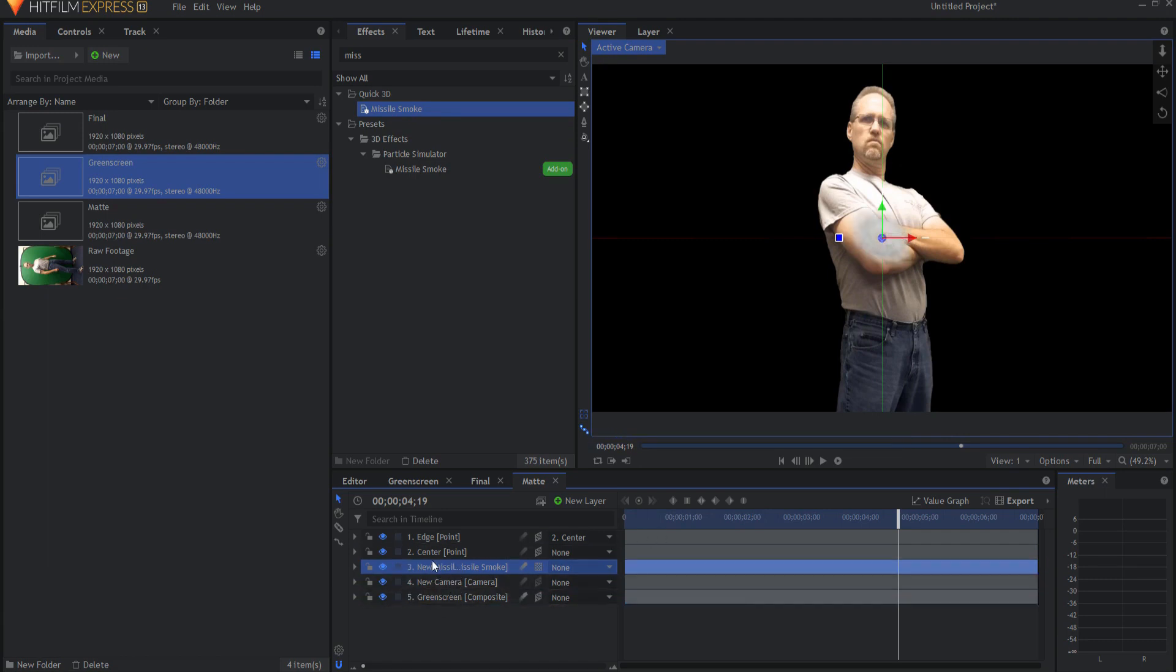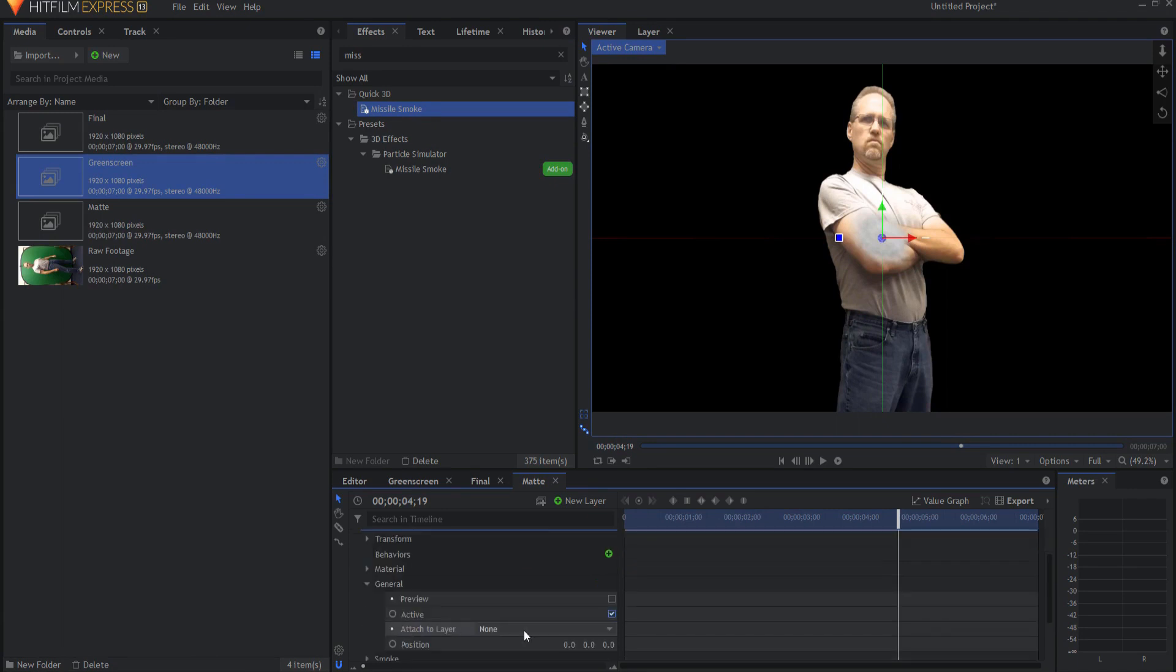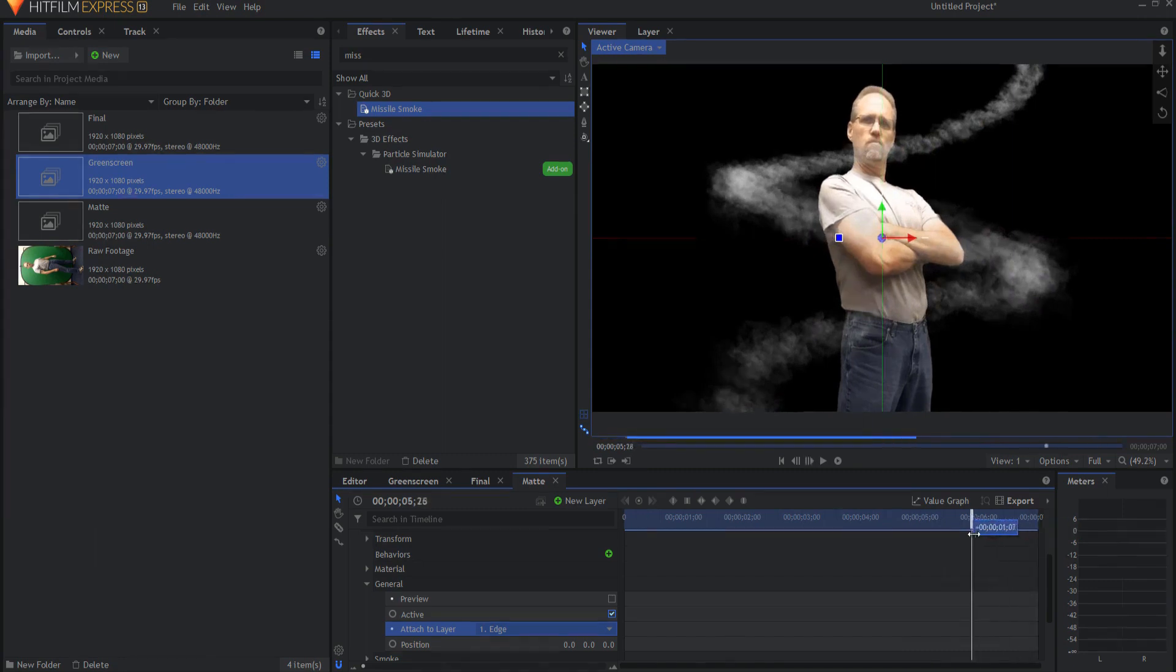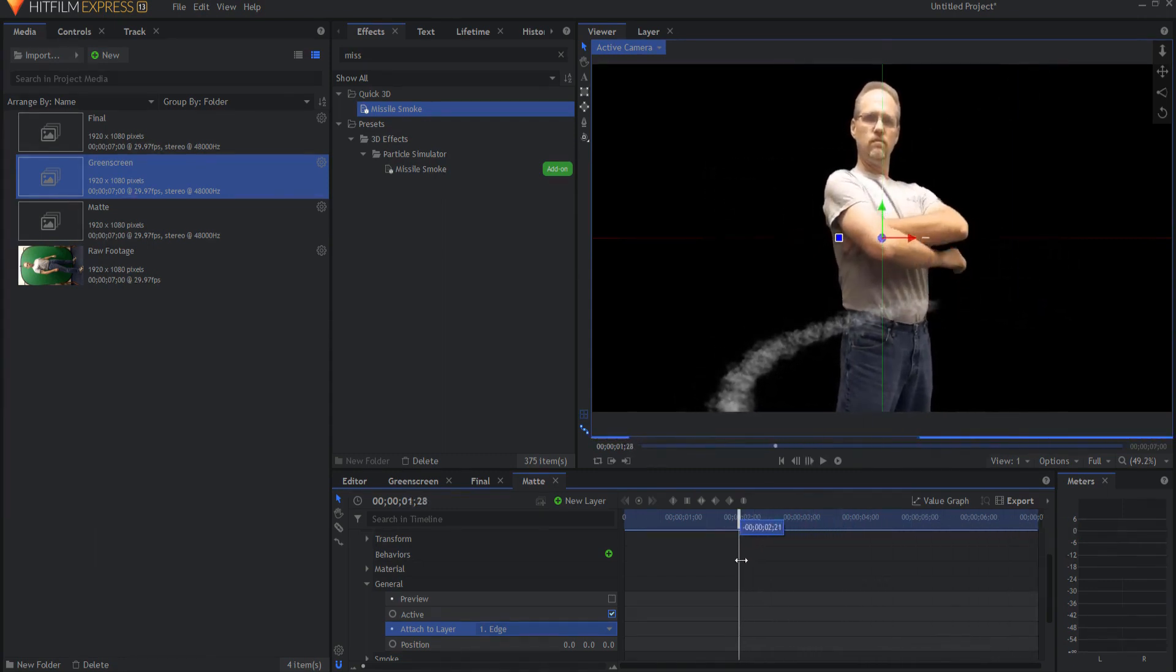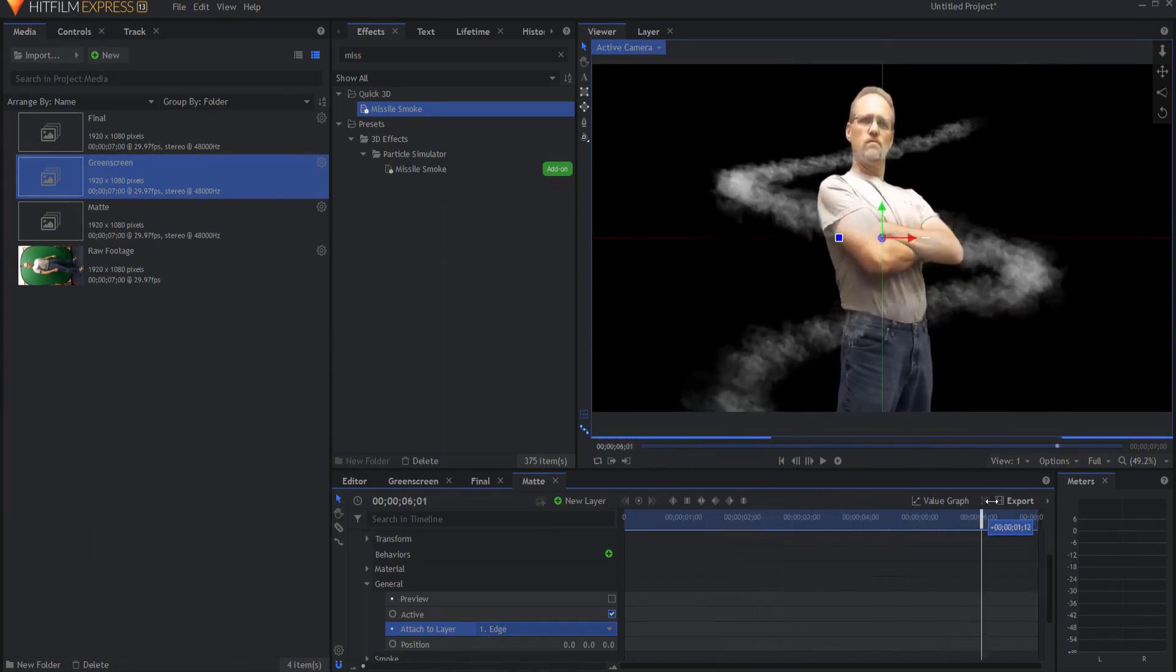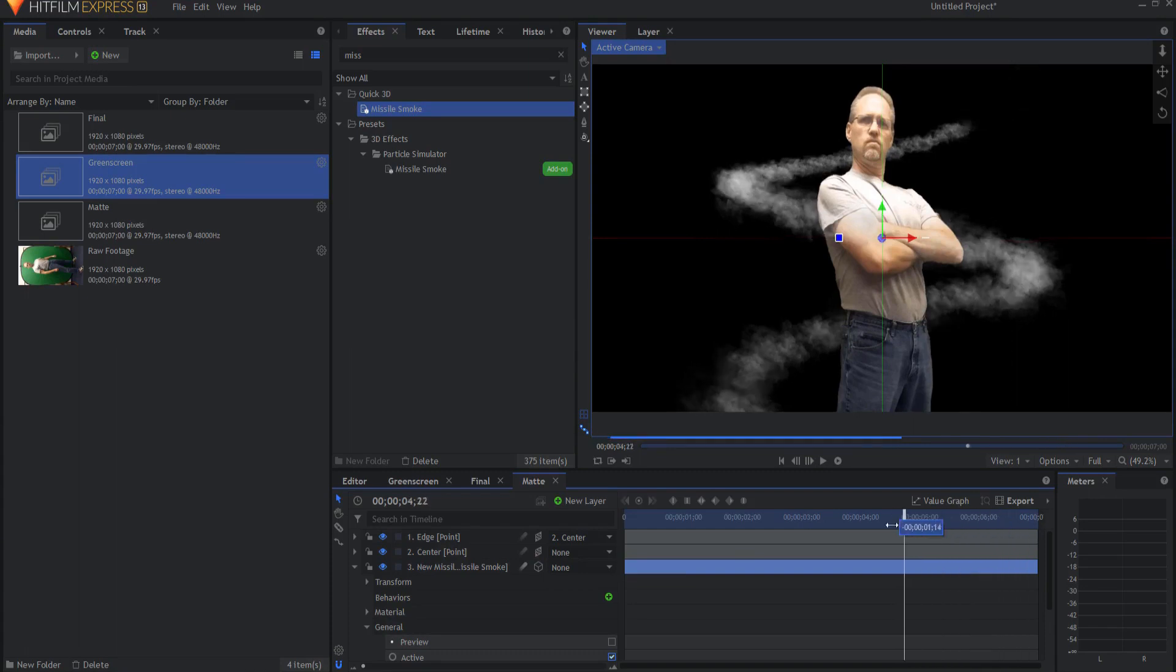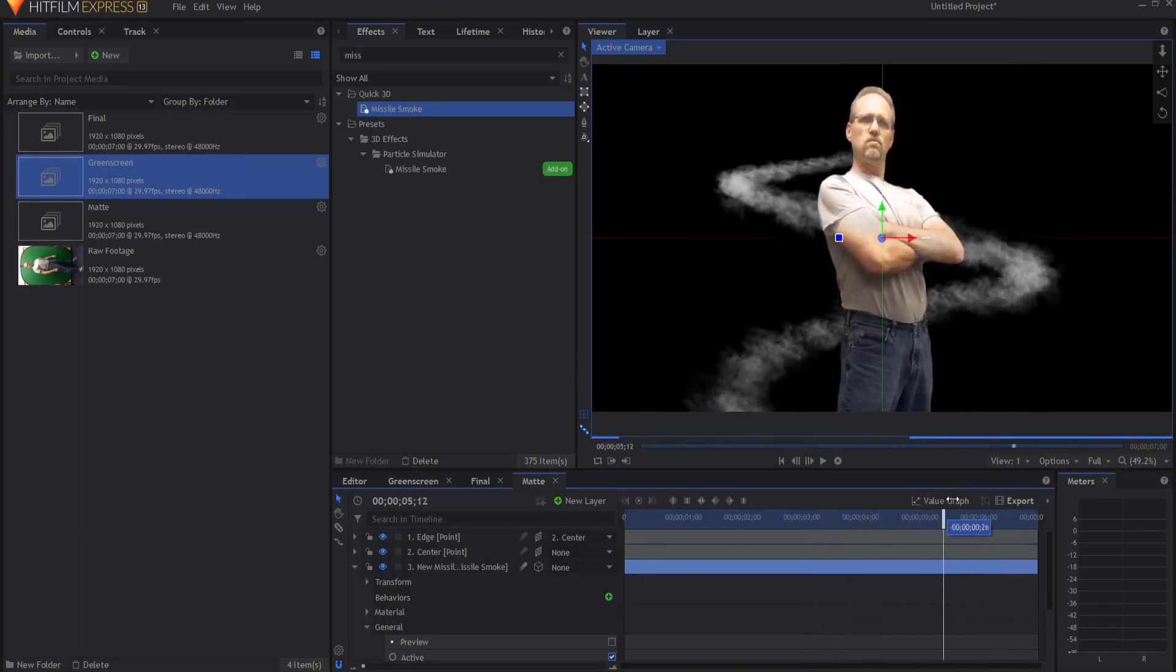What I want to do is open up the properties and under general, I would like to attach that to the edge point. Now it is circling around. Now notice that it still looks like it's in front of me every time. That's because it is set as a two-dimensional layer, but if I make it 3D unrolled, then it will appear that it is moving behind and in front of me.